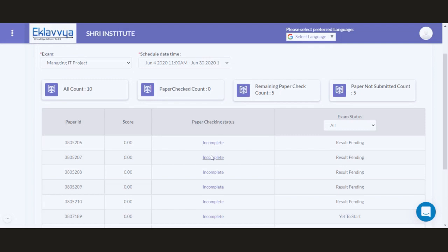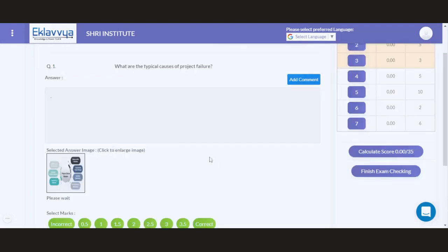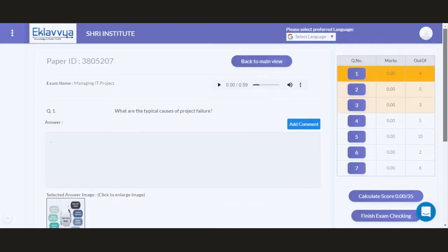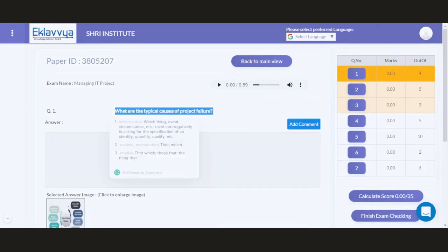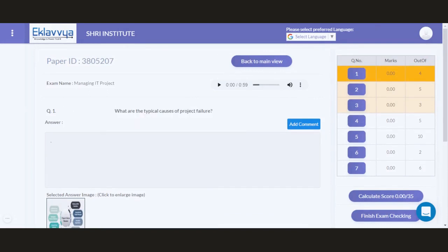As an examiner, I can click on incomplete button in order to start the evaluation process. As you can see, I am on the paper ID that is being shown over here. Question number one text has been shown, and the entire voice recorded by the candidate for the respective question is also available. I can easily listen to the audio associated with this particular question that was recorded by the candidate using either mobile phone or laptop while attempting the VIVA exam.